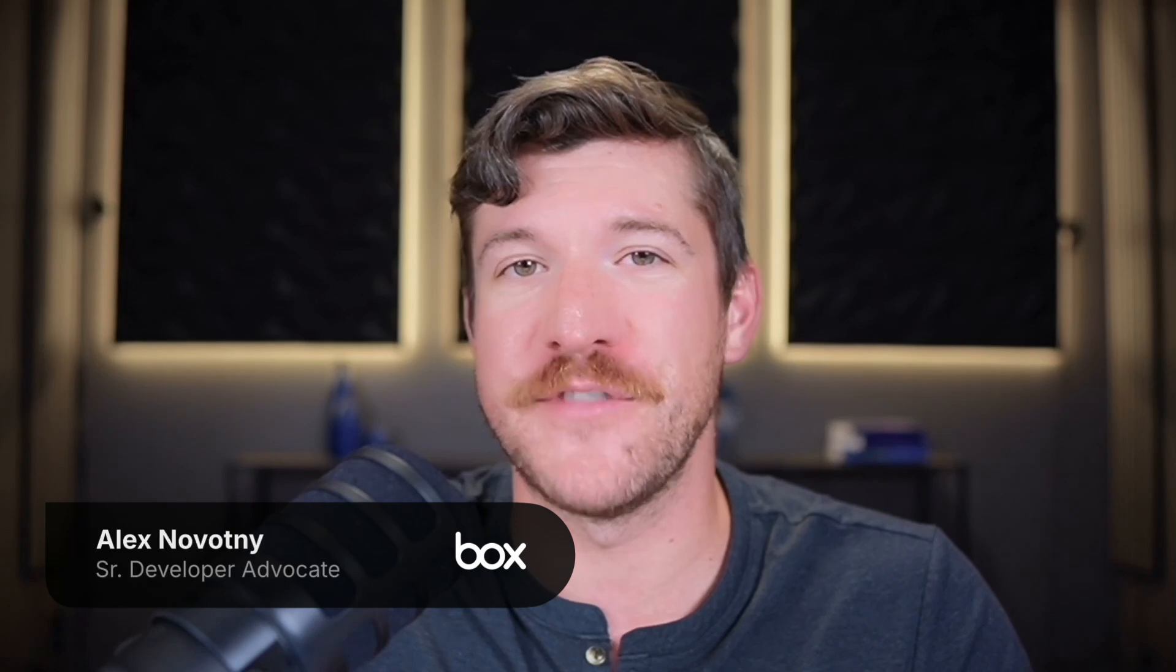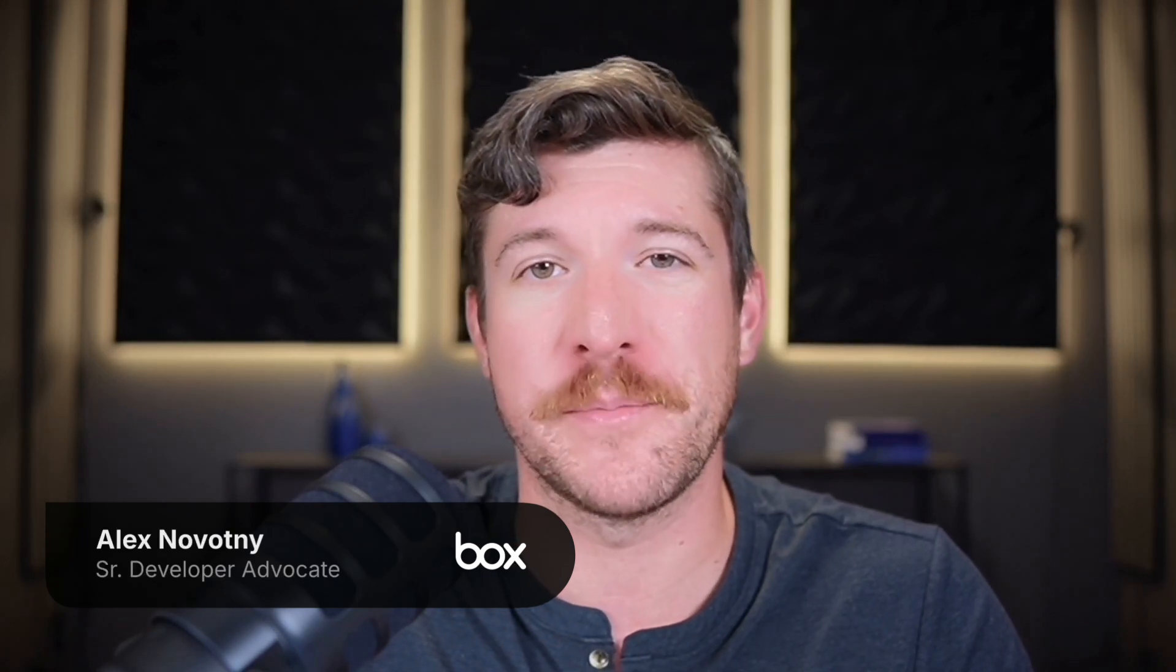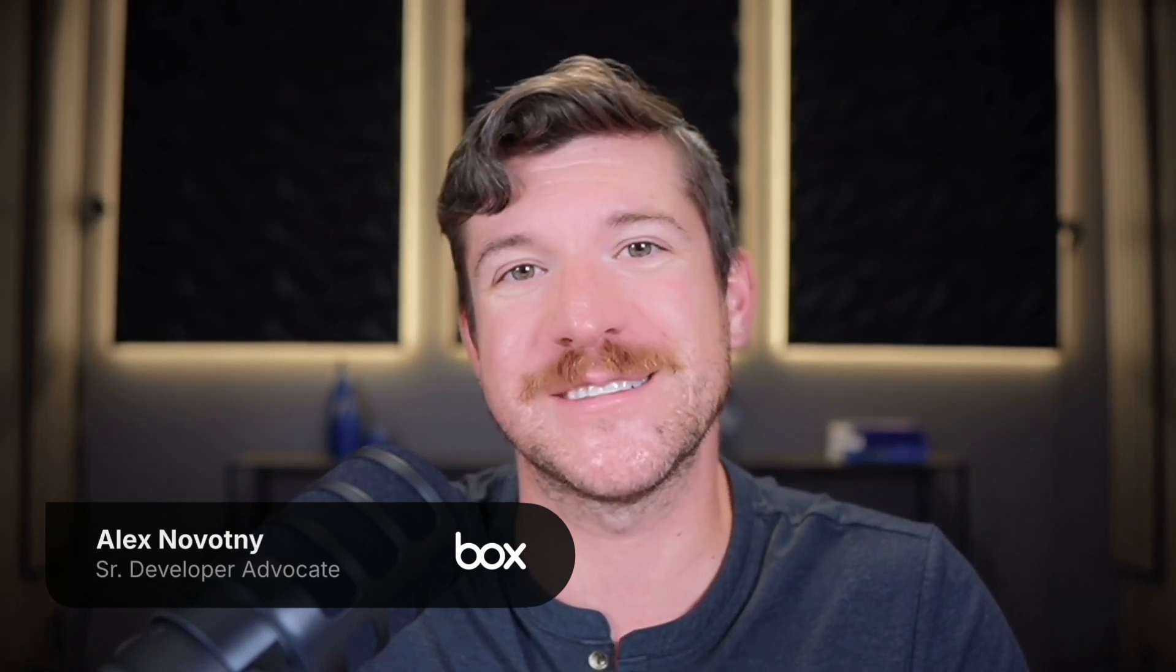Let's build an agentic workflow using LangGraph and Box. I'm Alex Novotny, senior developer advocate here at Box. Let's get started.